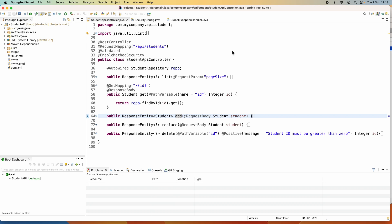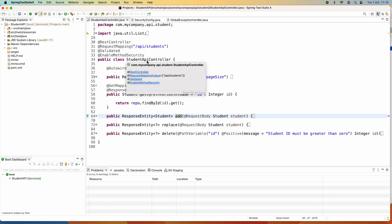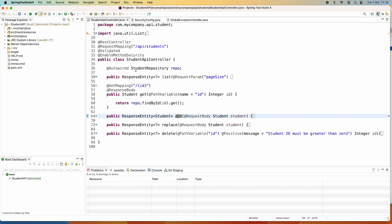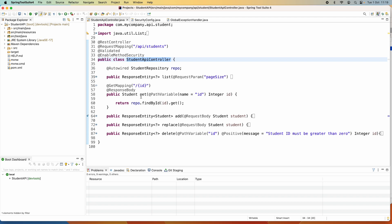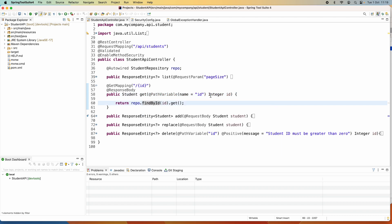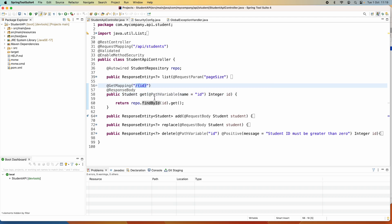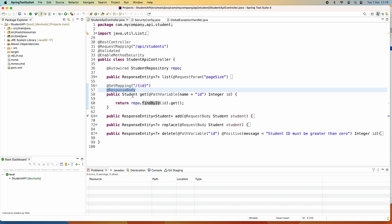Now let me show you the usage of the @ResponseBody annotation in a real-world project. Here in this IDE, I have a Java Spring Boot project with a REST controller class: StudentApiController. This handler method reads a student by the given id — the id is read from the path parameter as the path variable named 'id'. And you can see this handler method is annotated with the @ResponseBody annotation.